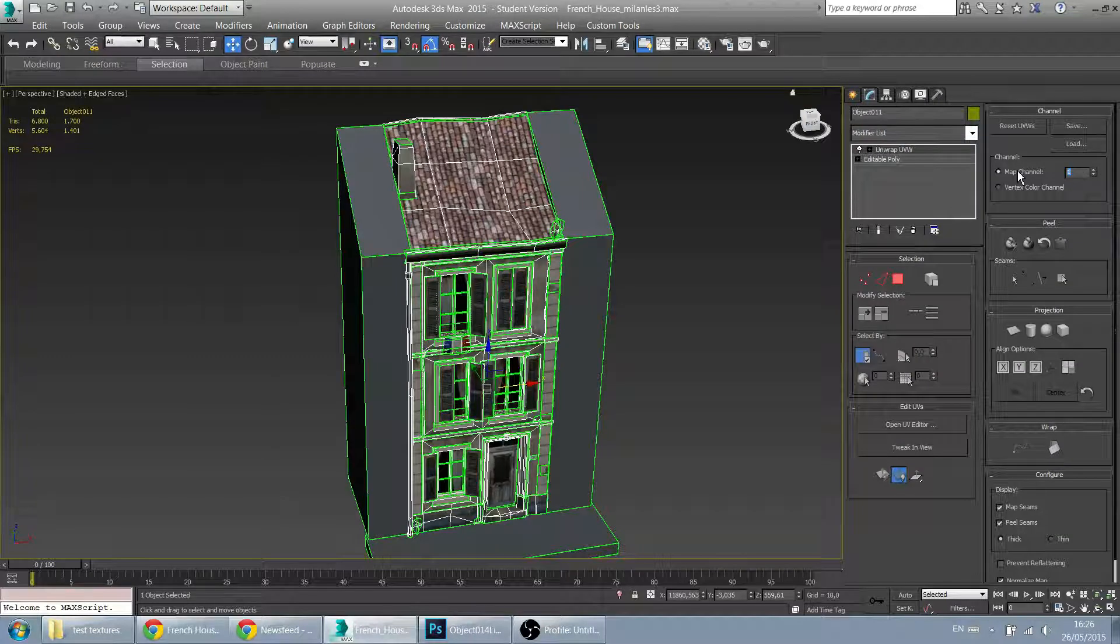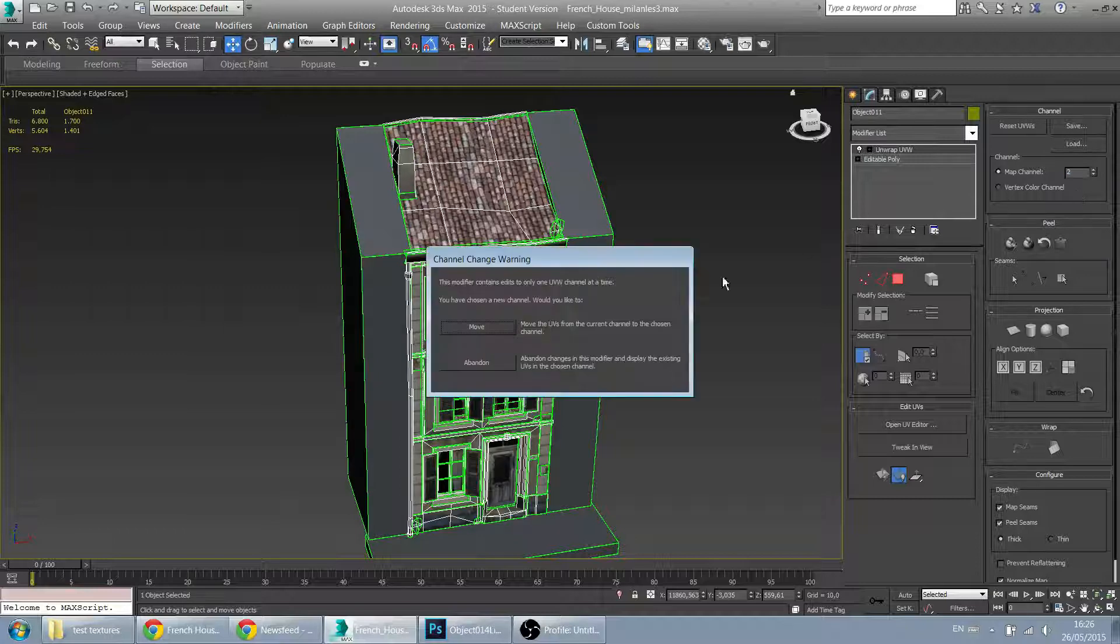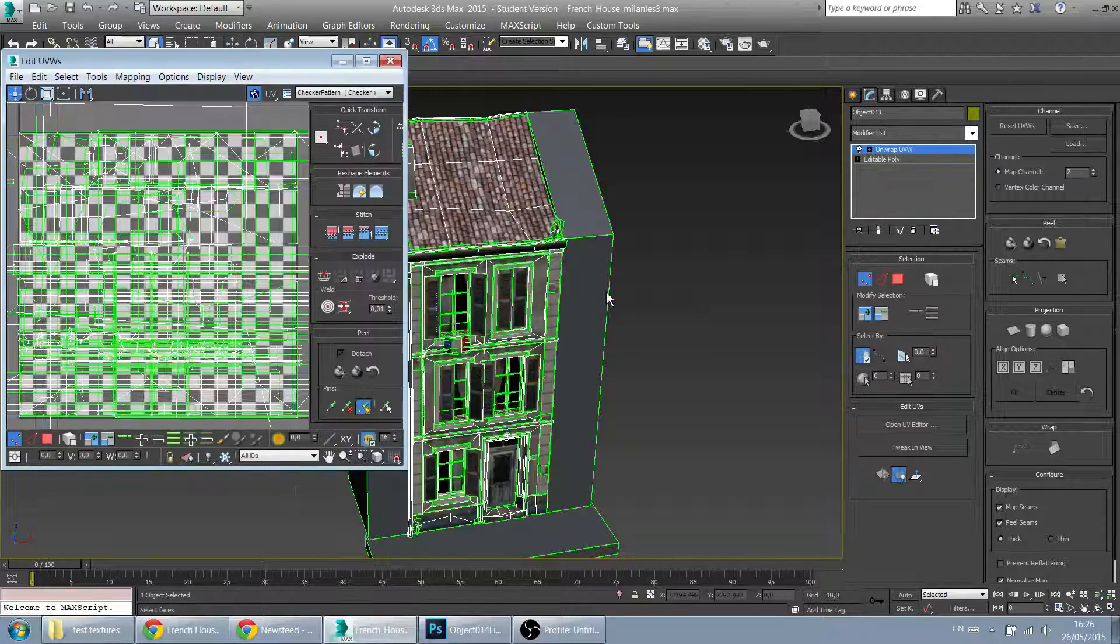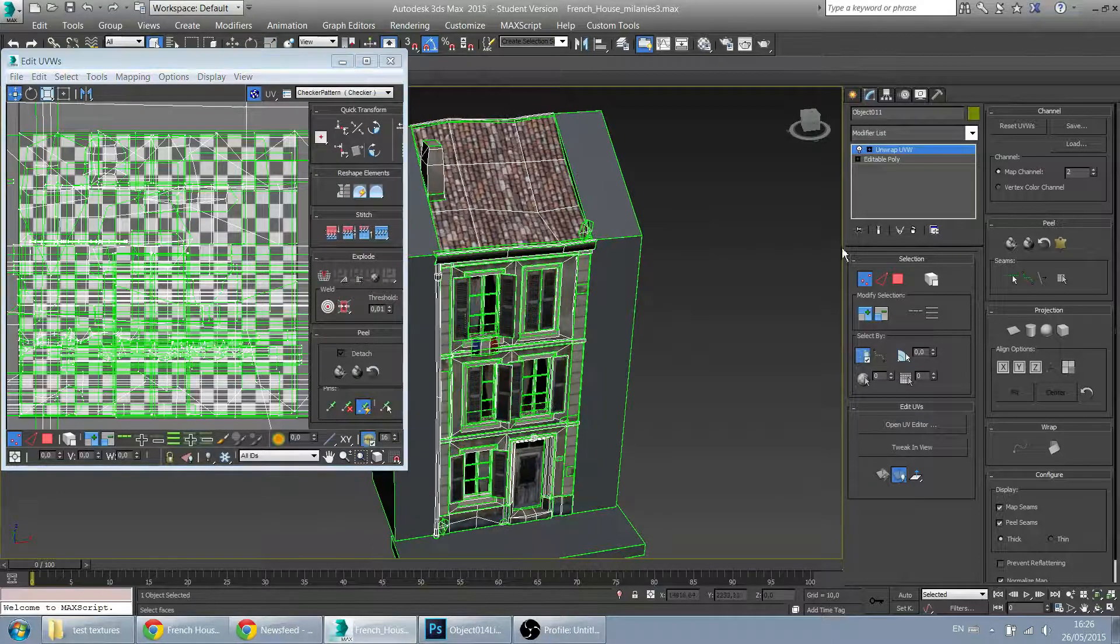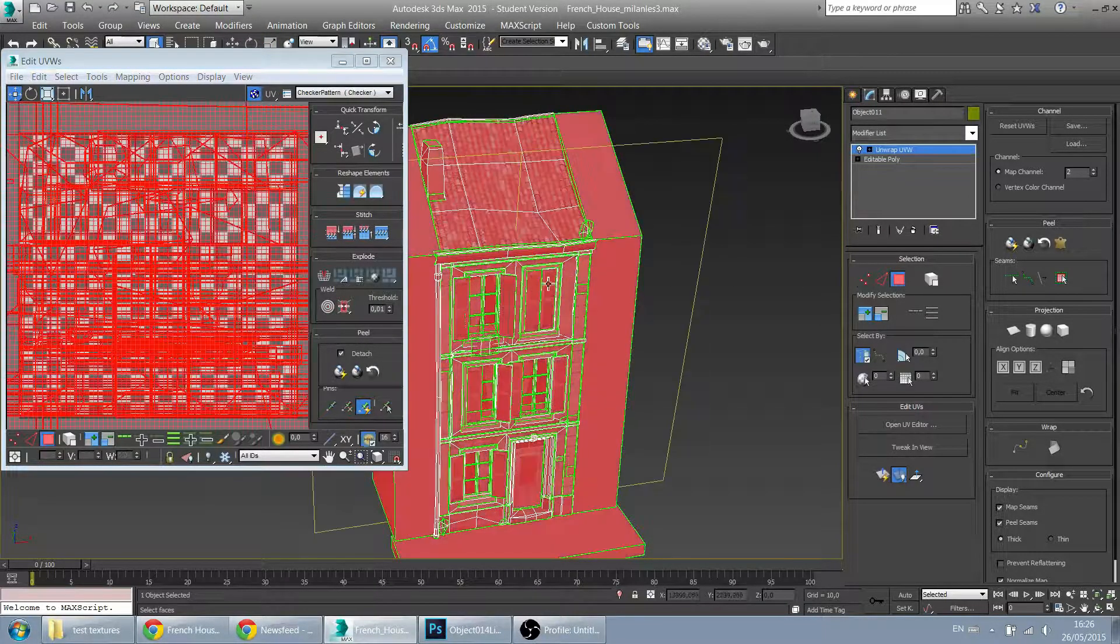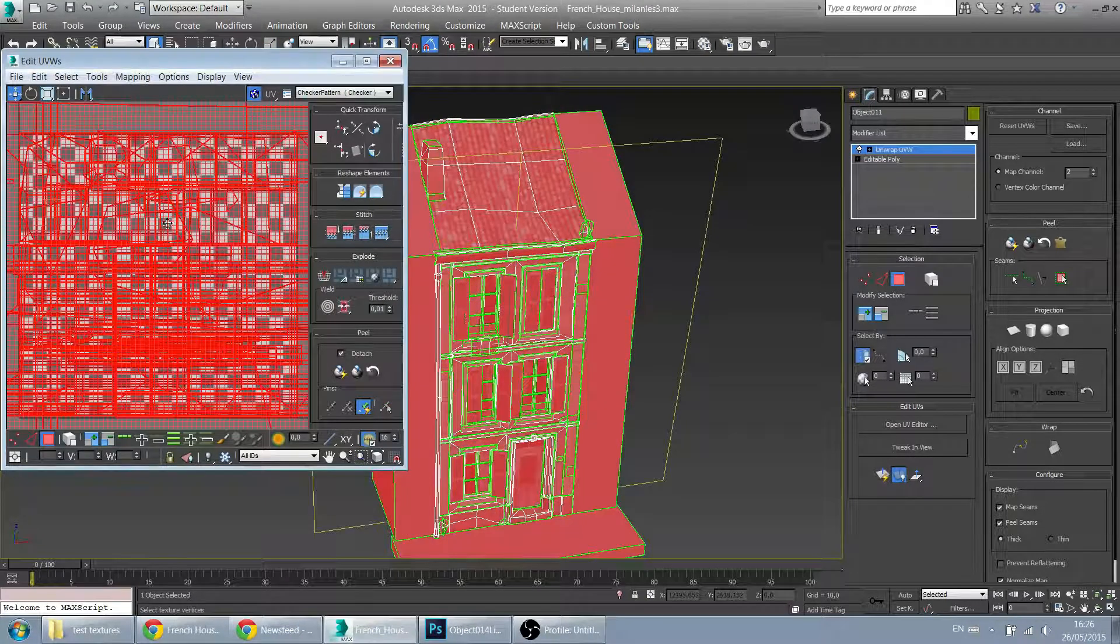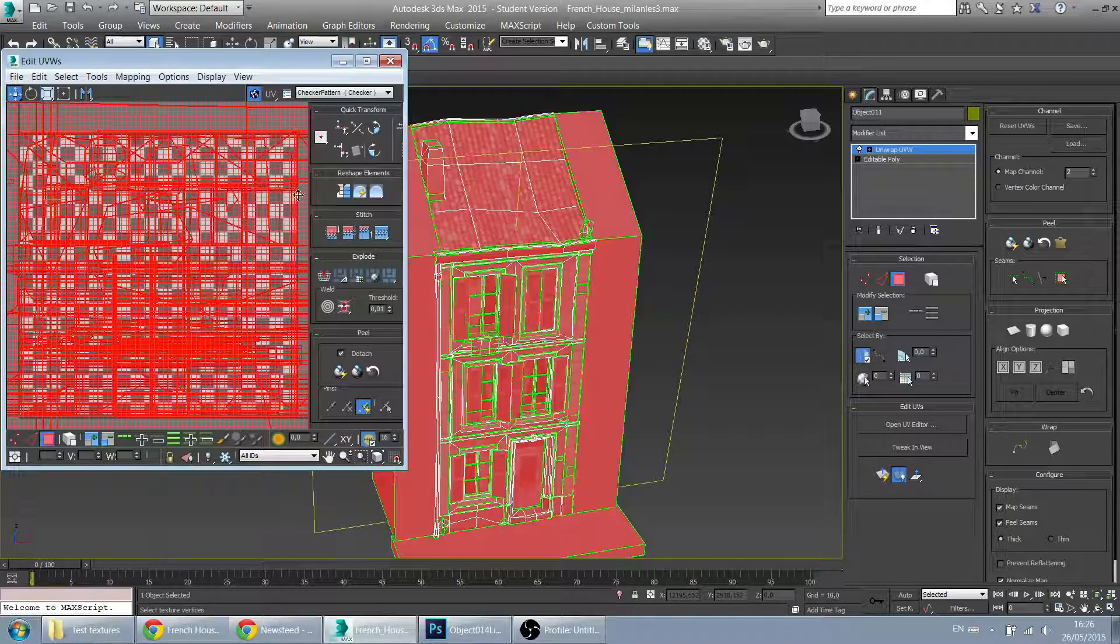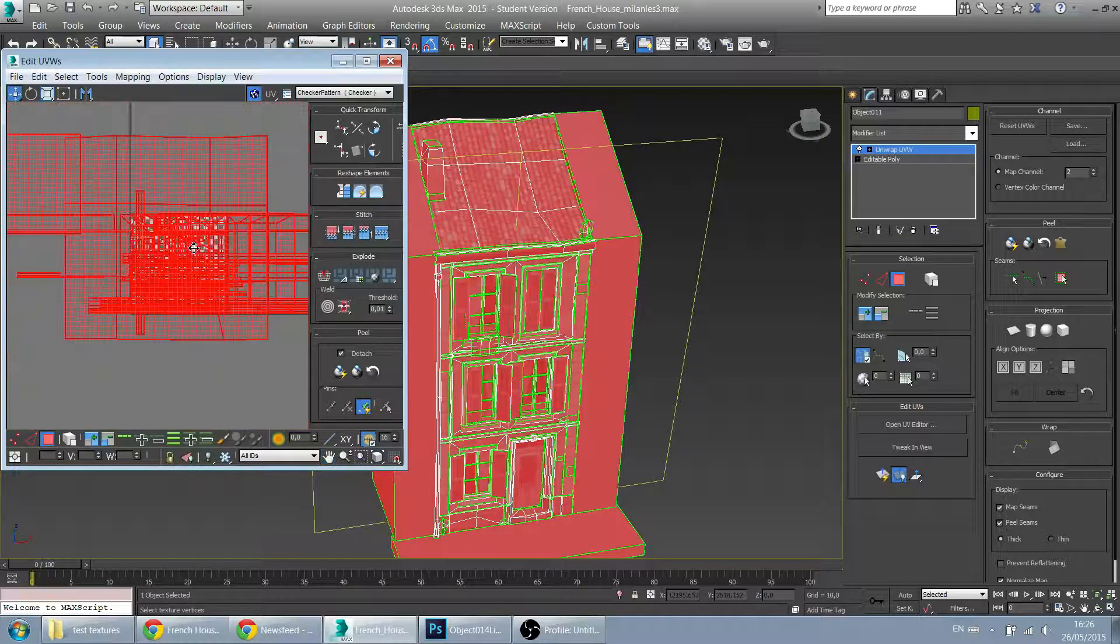So make sure before you start unwrapping that you switch to channel 2. Move or abandon, in this case it's not very important. And then we want everything in our UV space between 0 and 1.